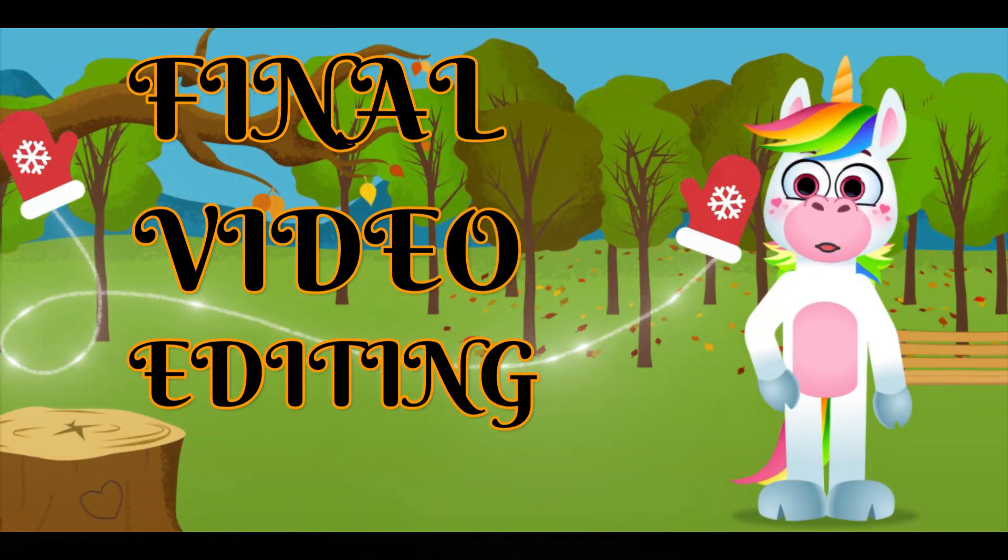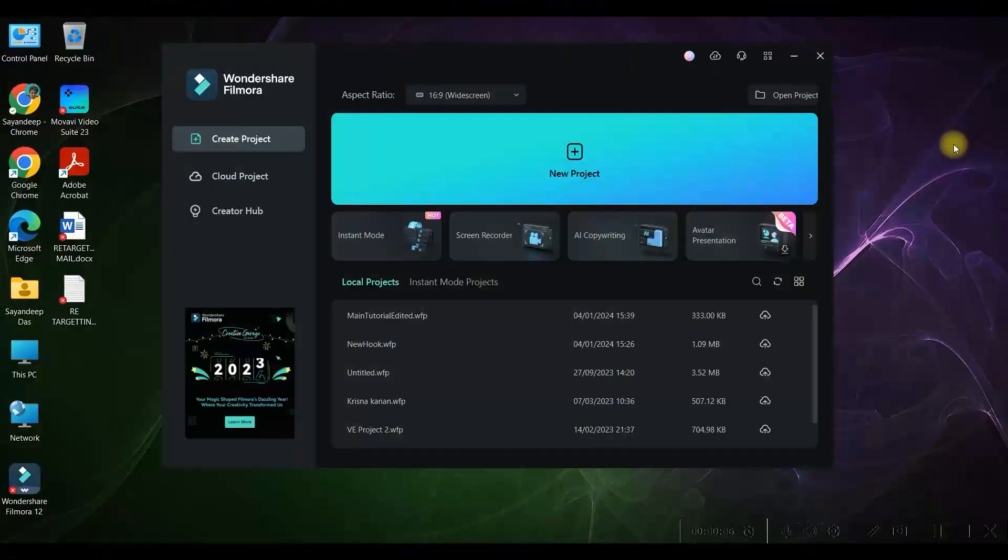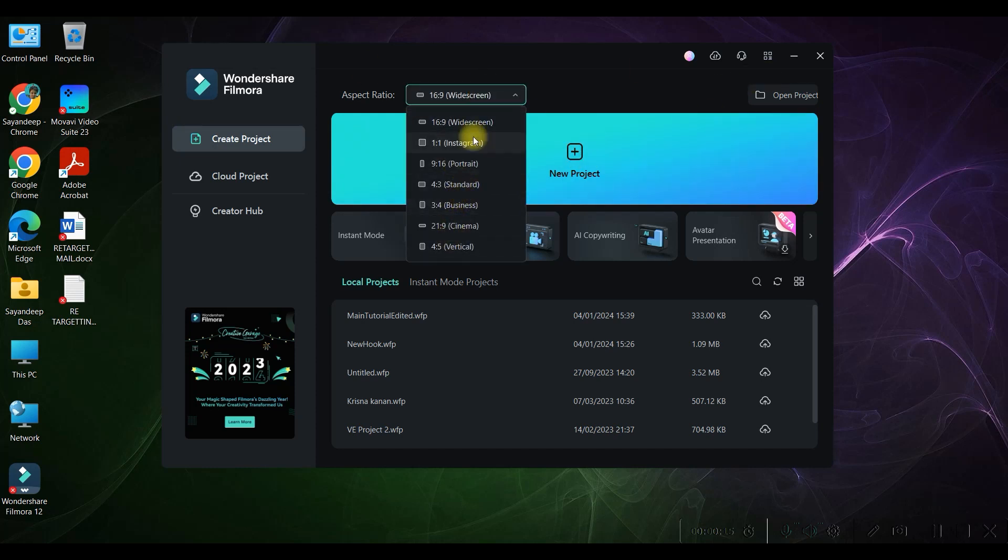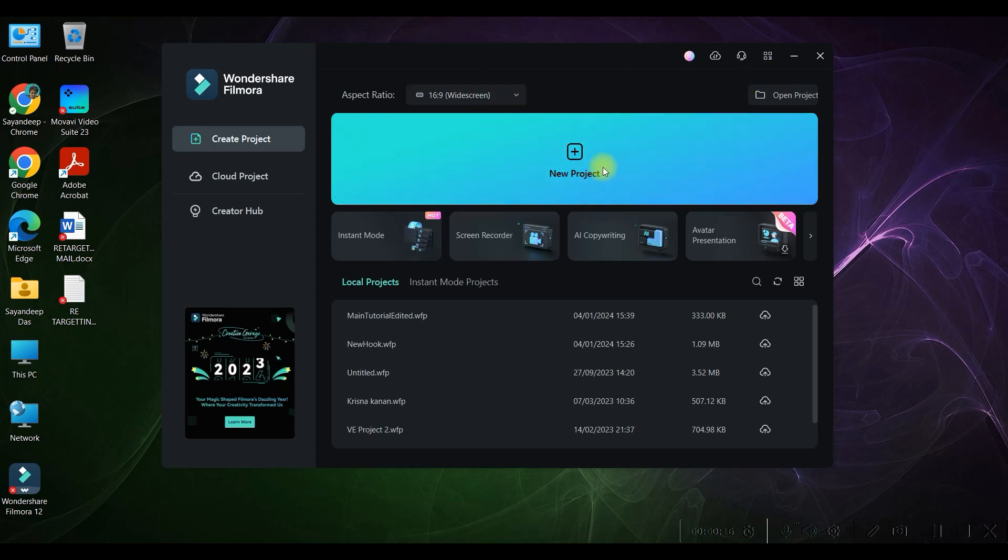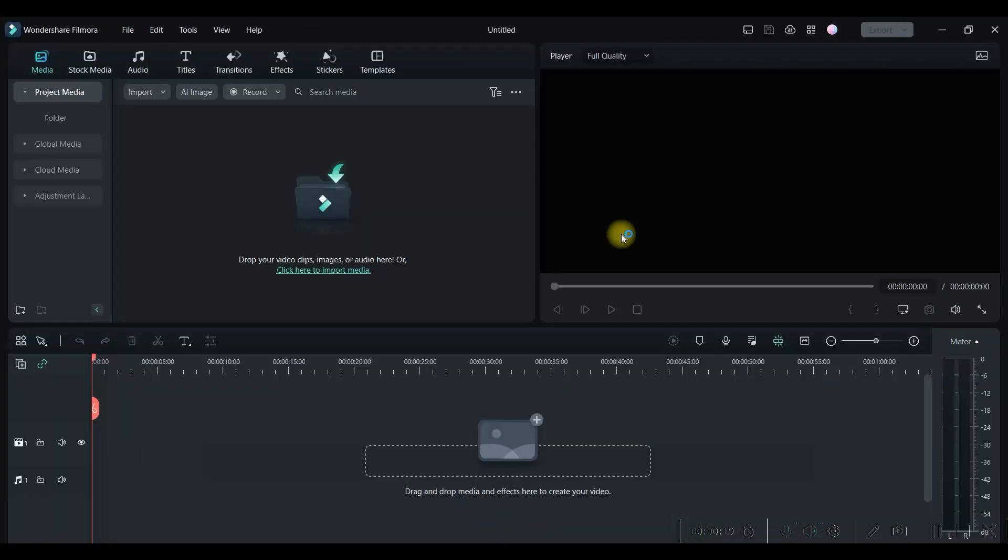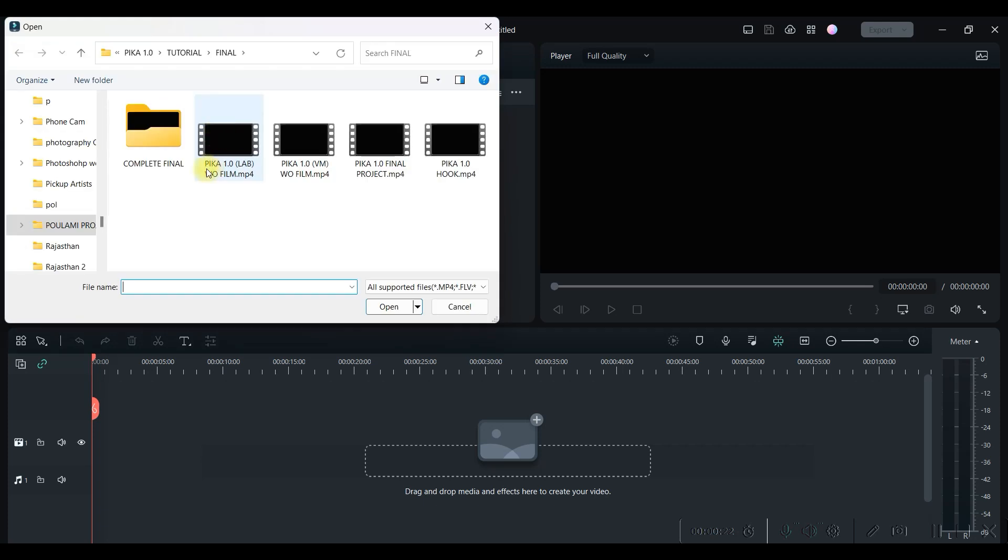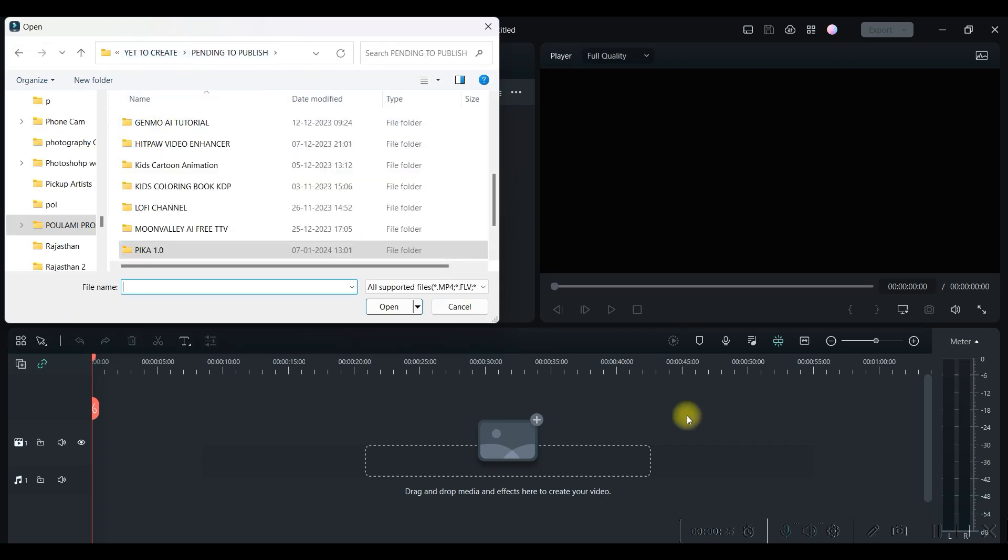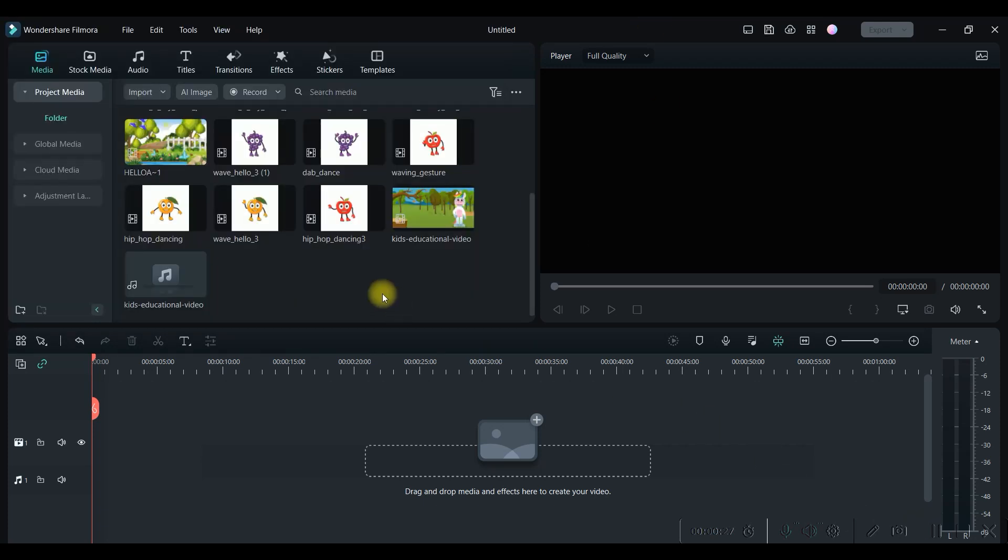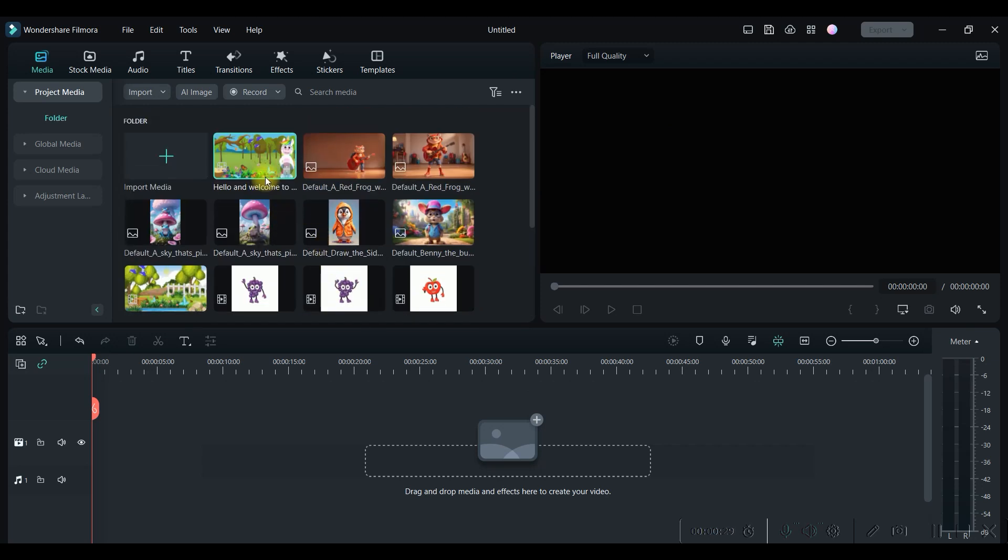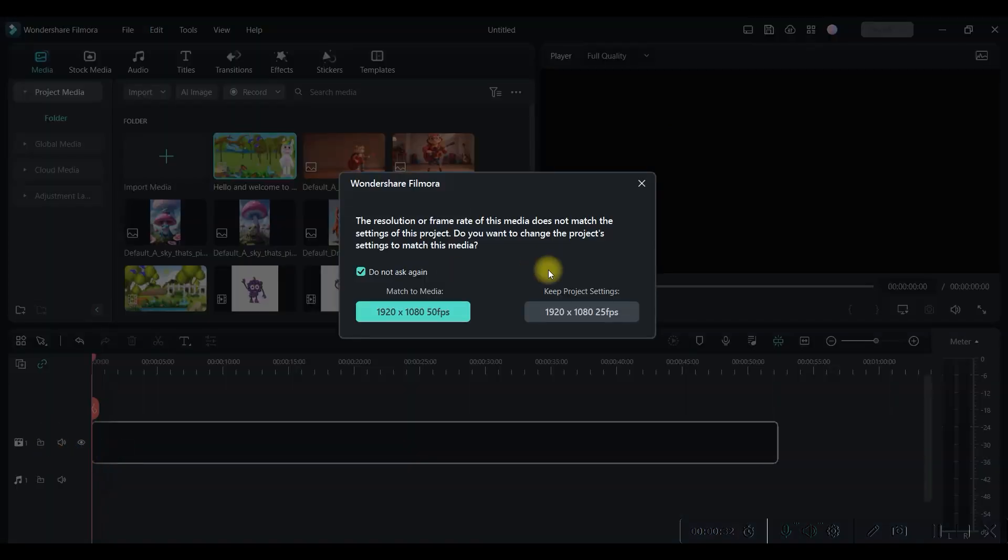Now we're at the final stage where we will be curating all this together to create the final video. For this I'm using Filmora 12. You may use any basic video editing software. If you're using Filmora 12, go to this, keep this 16:9 widescreen ratio selected and go to new project. Now go to import option, go to media files and import all the files which we have downloaded.